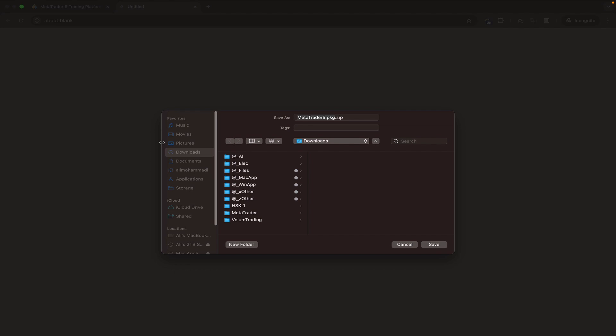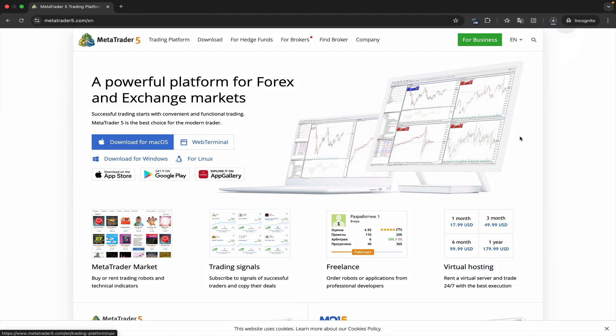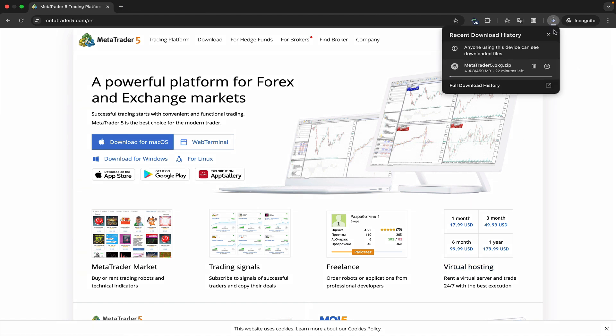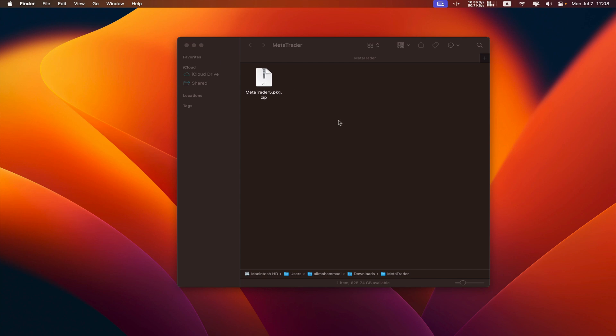We click on it. It asks us for an address. We select our desired address and save it. It starts downloading. We wait for the download to finish.